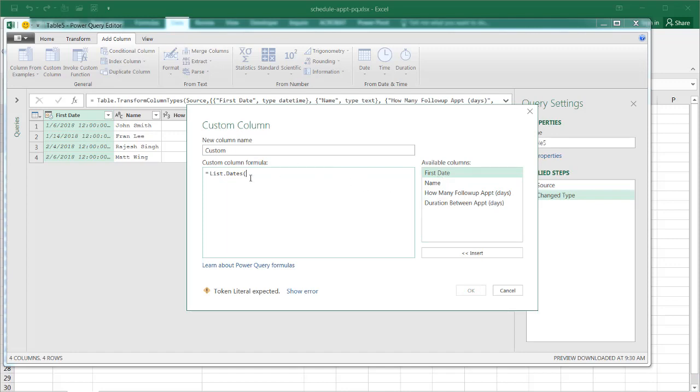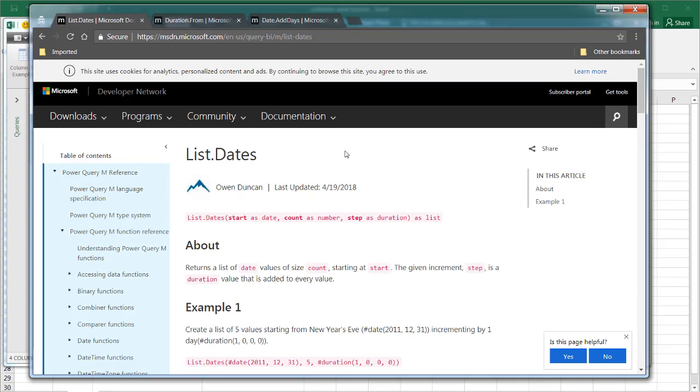So the list.dates function takes three arguments and this is how it actually looks. Let me bring it up the description from the Microsoft website. So we have list.dates. It takes three arguments. It takes a start date. It takes a count, so basically that's how many instances do you want this to happen or bring back. And we have our step which is our duration, how long do we have in between. So in our particular example we had our start date, our first initial date, and then how many follow-up appointments that we want and the duration between. So that's going to fit into these three arguments.